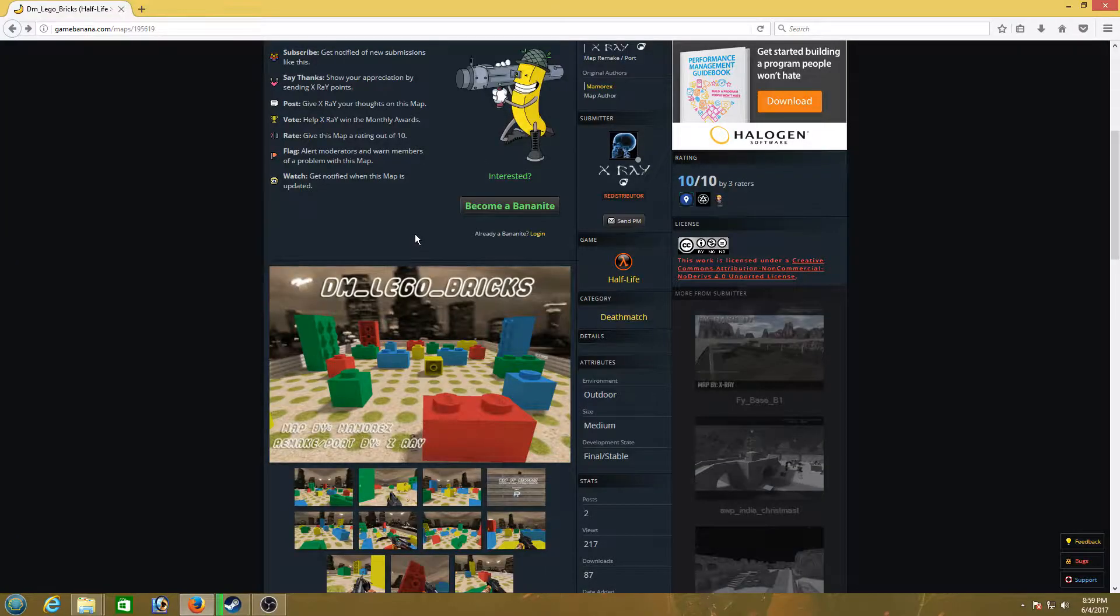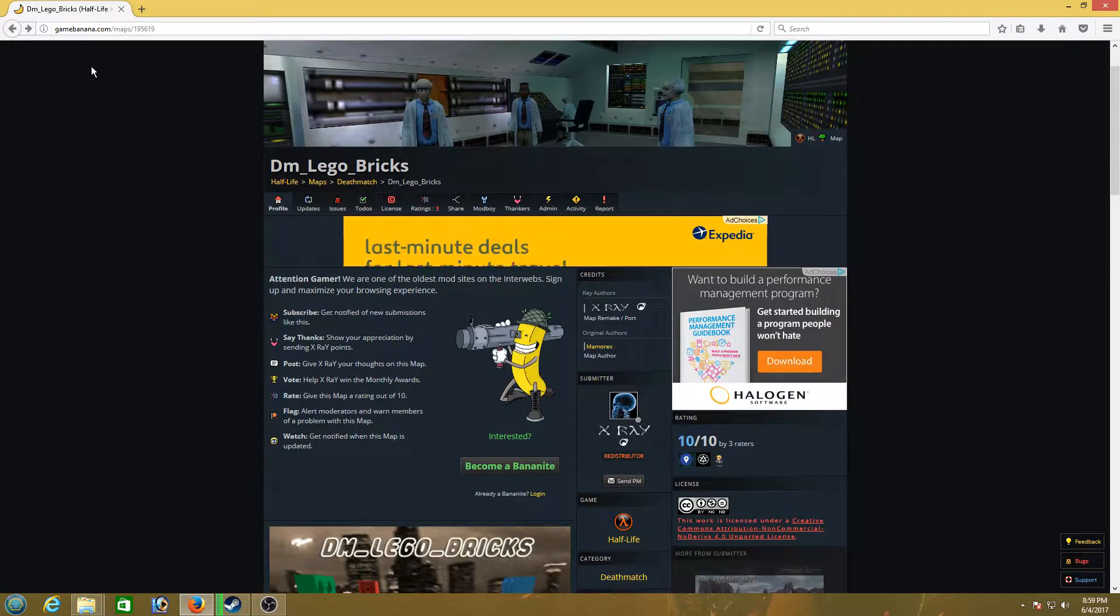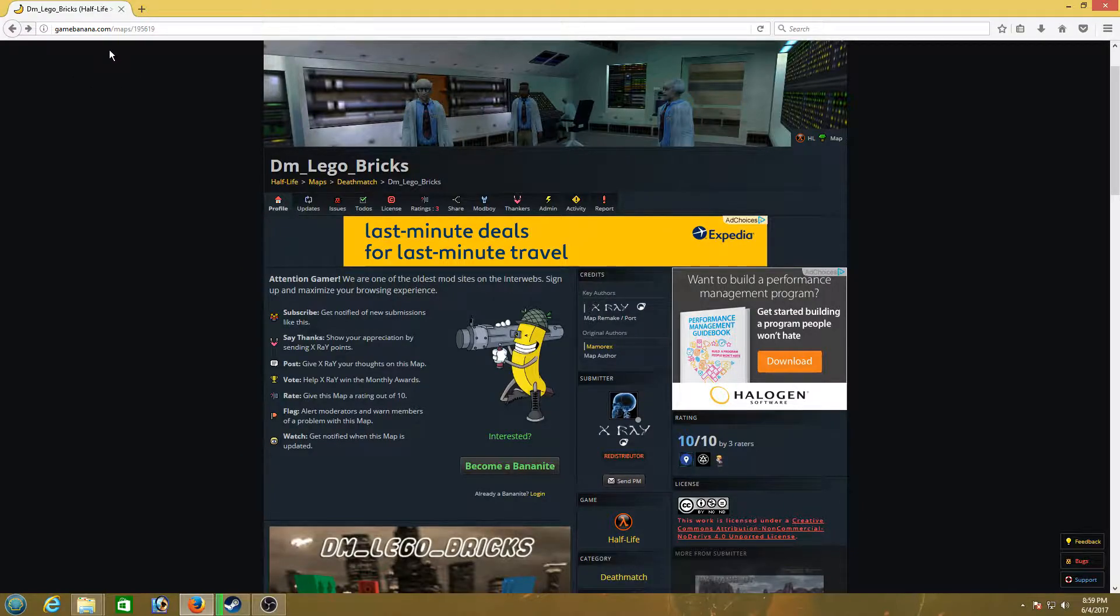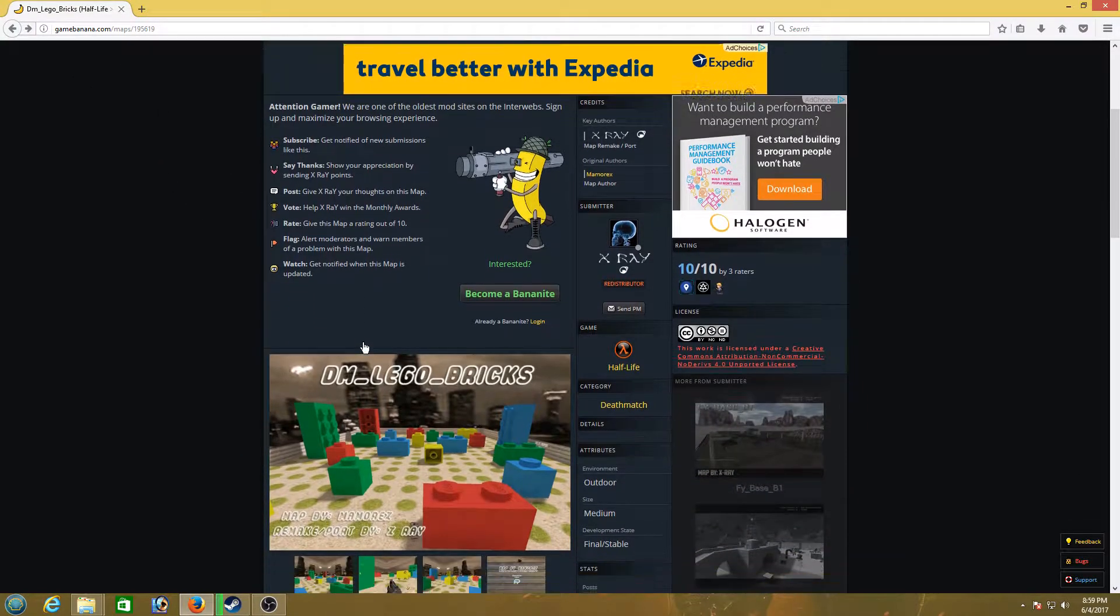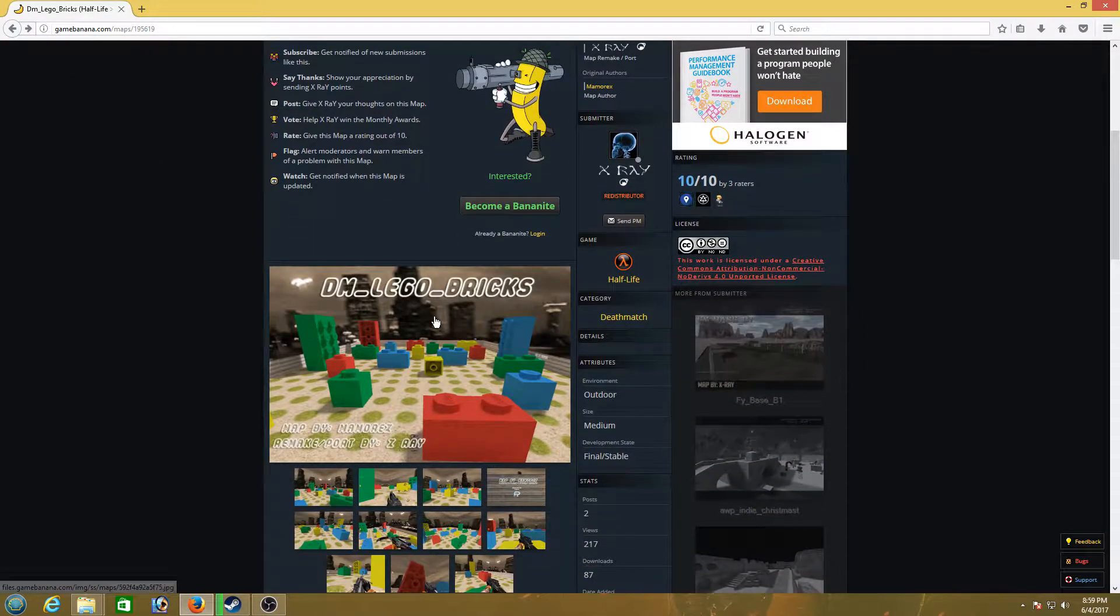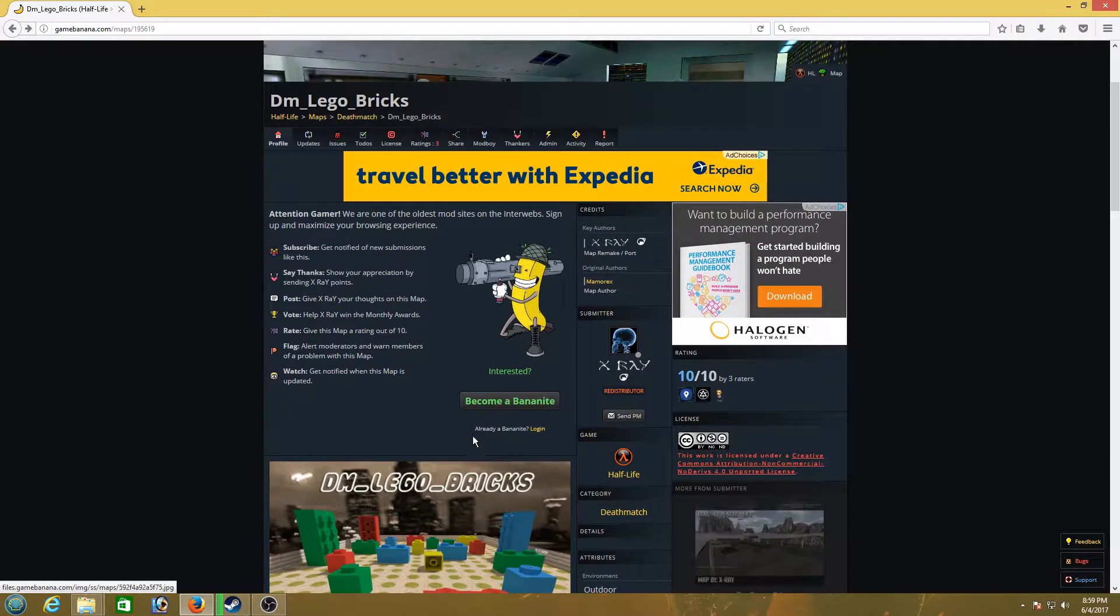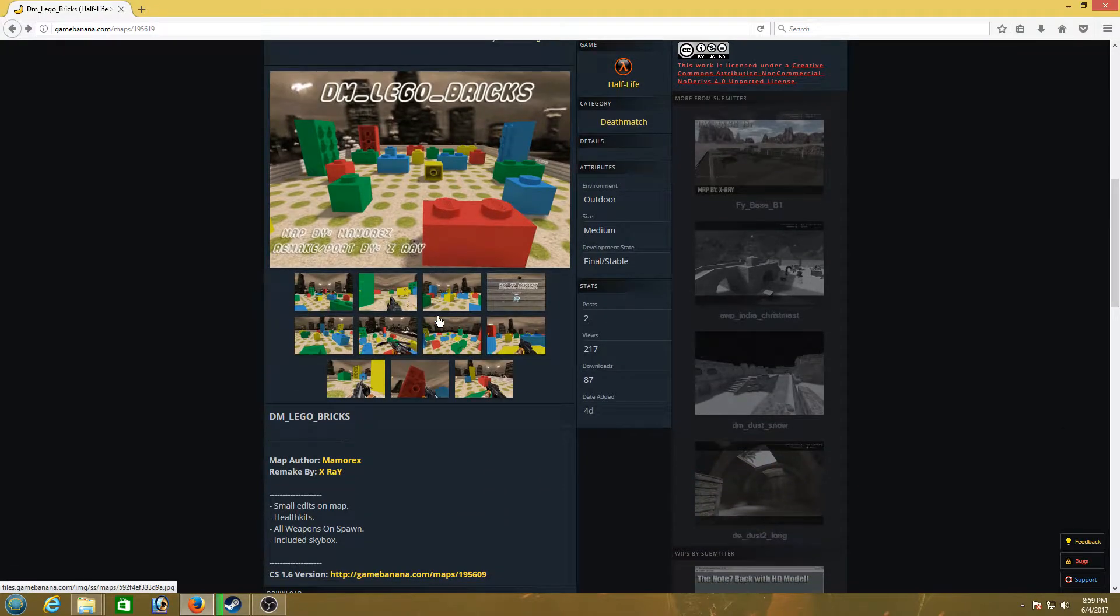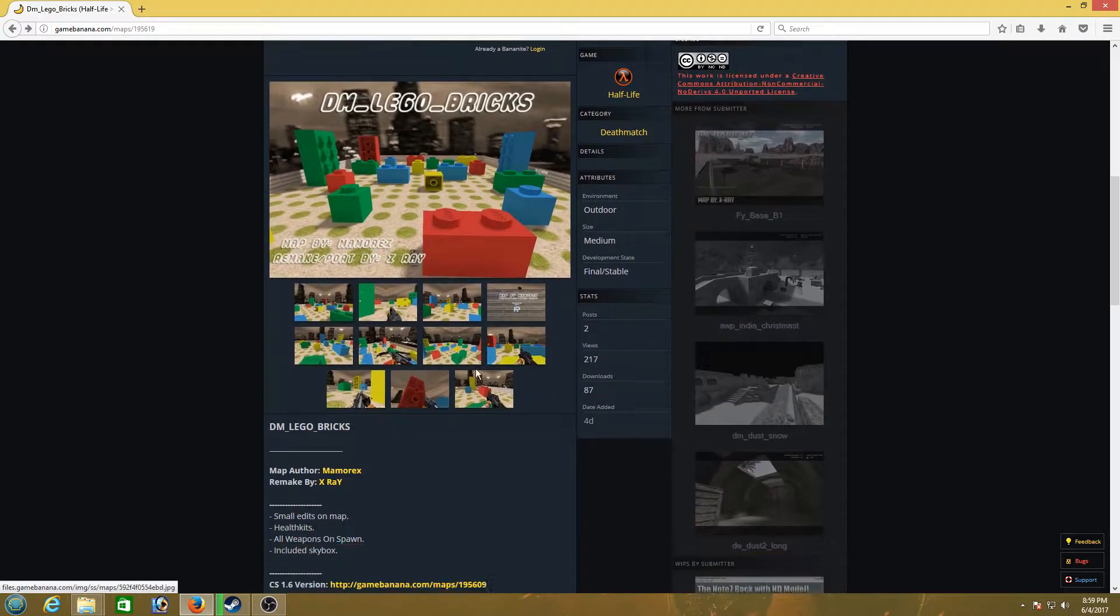So if you're wanting to do that, I'm at this awesome website called gamebanana.com slash maps and I found a map called DM Lego bricks. Looks pretty exciting. A bunch of bricks in a city. So what we're gonna do is we're gonna download this map.